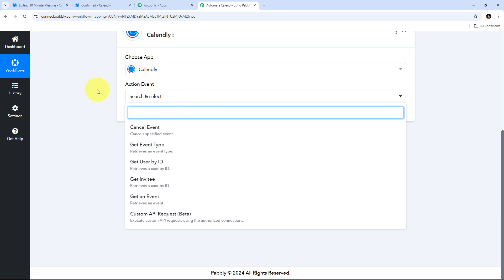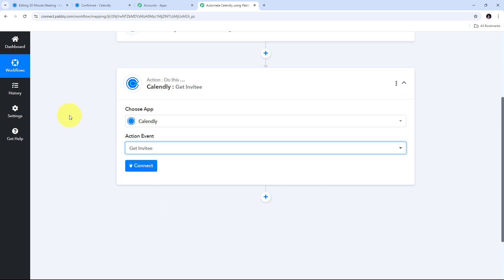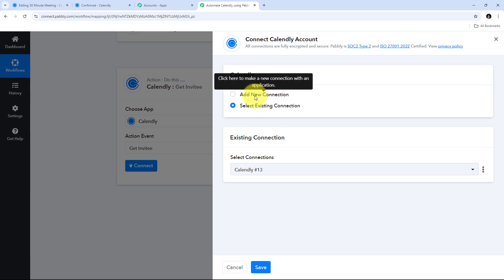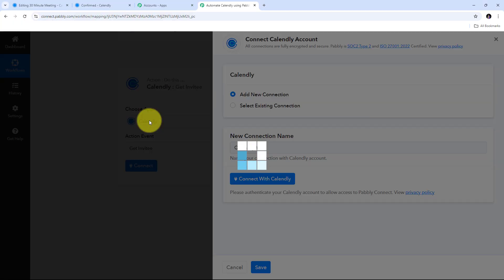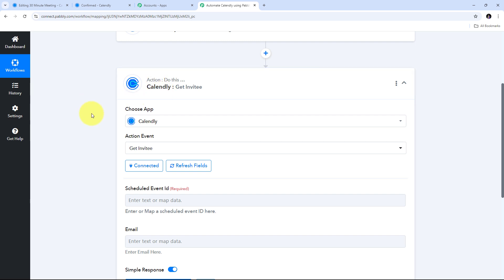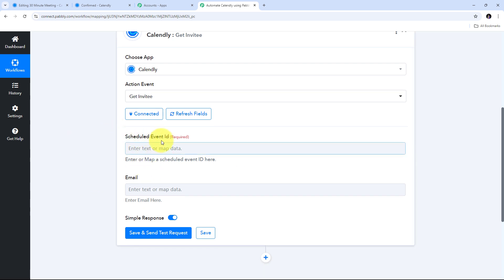For connecting Calendly in my action step, I am going to use the action event of get invitee. I'll click connect, then add new connection, and click connect with Calendly. My connection is successful. For getting the invitee detail, I need to provide the scheduled event ID and also the email address. I'll use the response from my trigger step and map those details. Mapping is a technique through which I can retrieve data from previous steps, and data that is changing will be replaced with new data in real time.